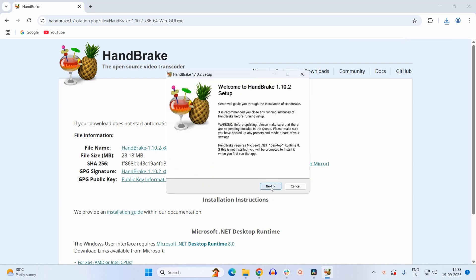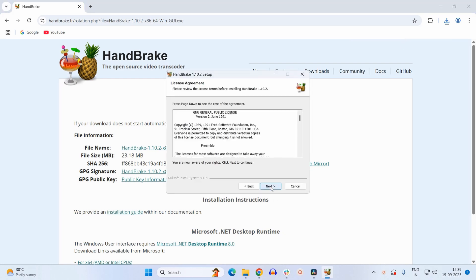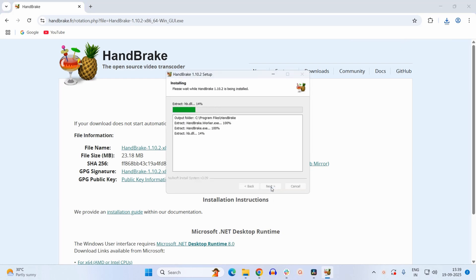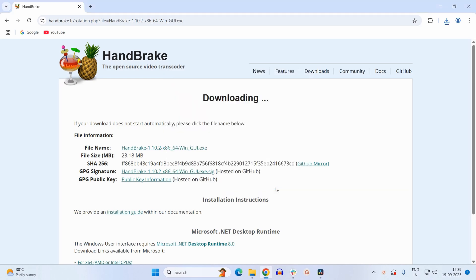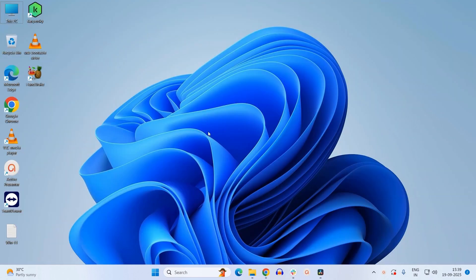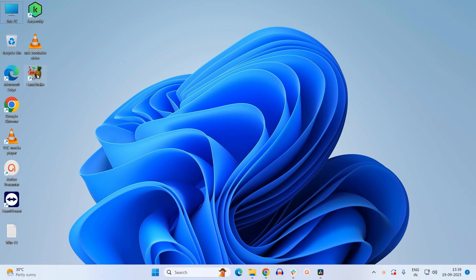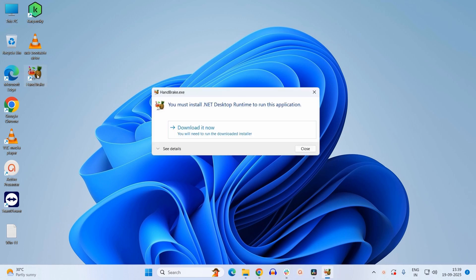Just click on next, next, next. Yes, we will create a desktop shortcut. Click on finish. Now we shall open the software from the desktop shortcut, so just click on this HandBrake icon. Now here it is displaying a message.